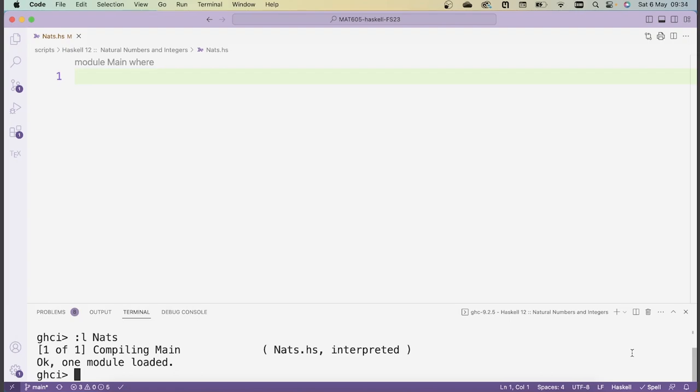More importantly, if we implement instances of Num for our natural numbers, then any Haskell function that works with type class Num will also work with our new data type of the natural numbers. This means that writing only about 50 lines of code allows us to gain access to hundreds of Haskell functions that have already been written. Thus, writing these type classes saves a ton of work because you don't have to reimplement existing functions for your new data type — you just have to make them an instance of the corresponding type class.